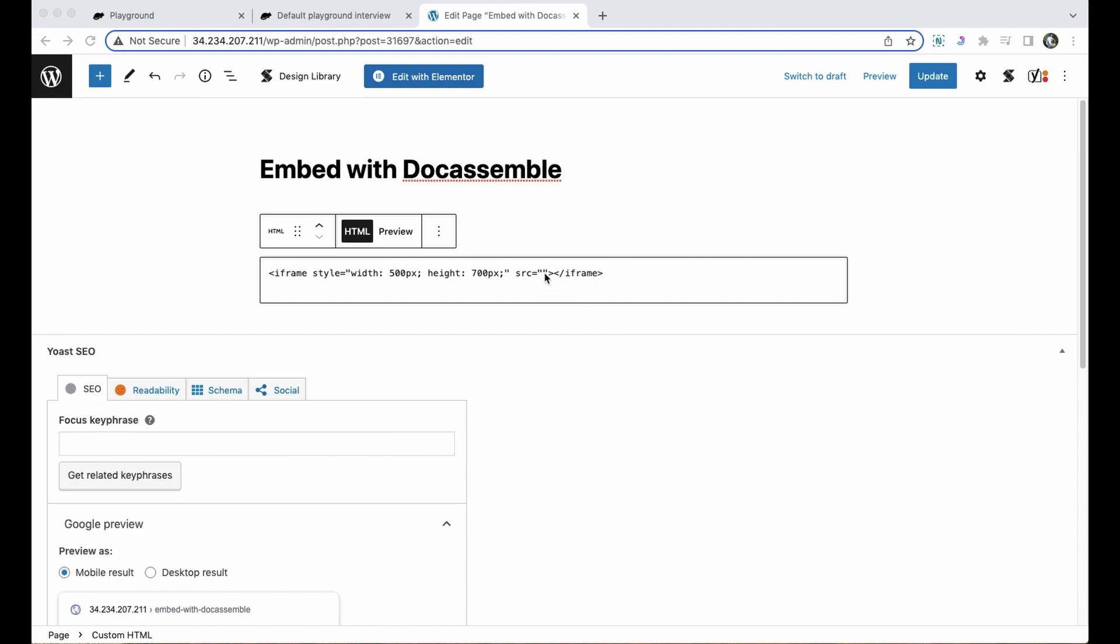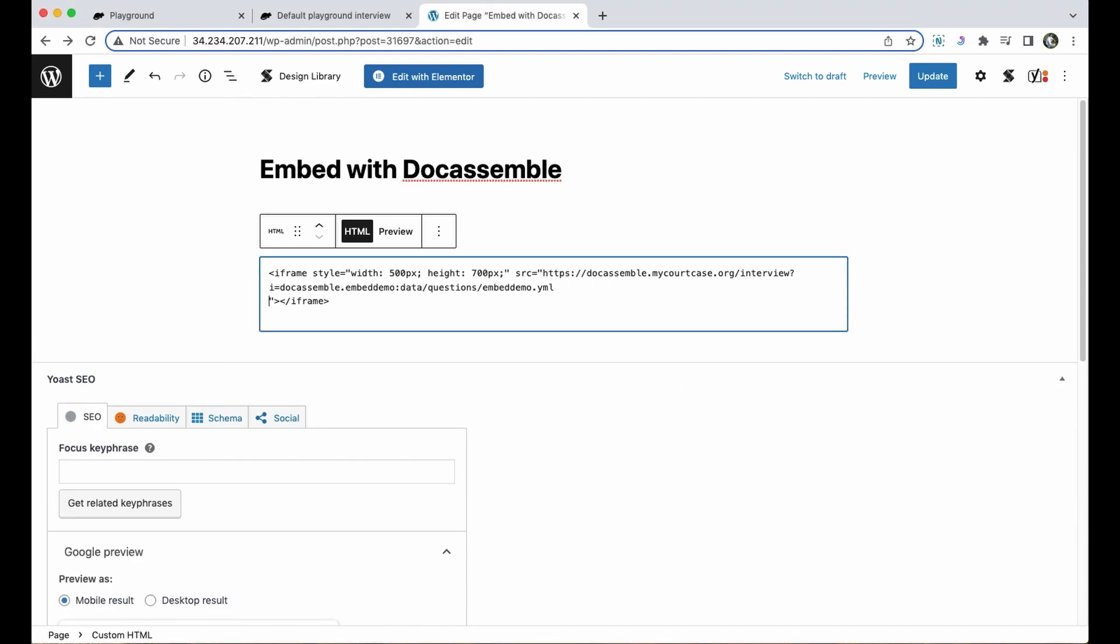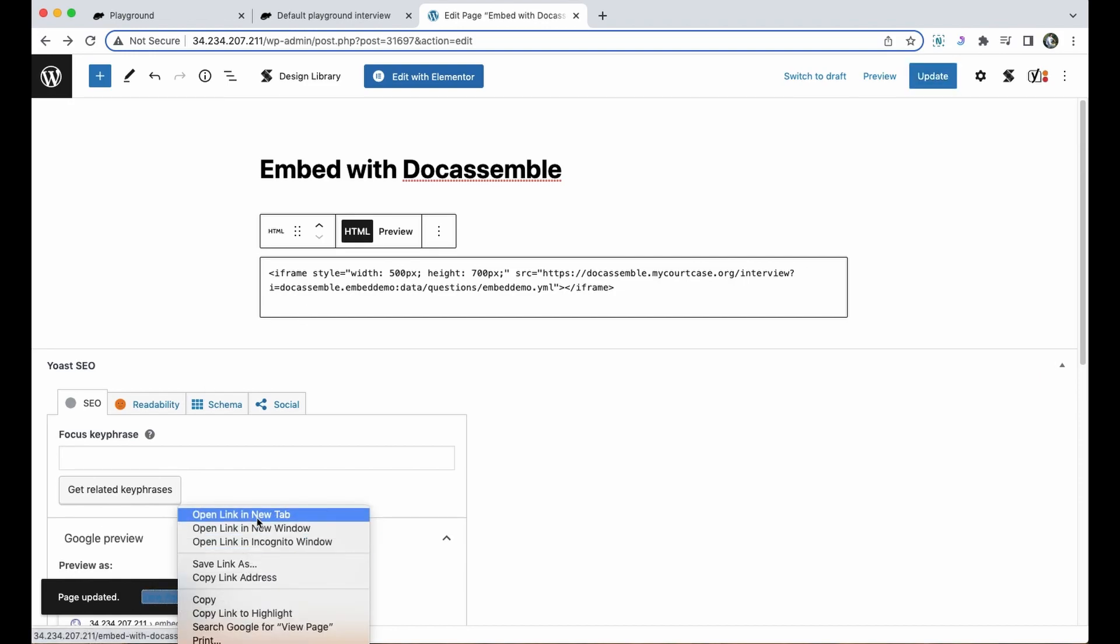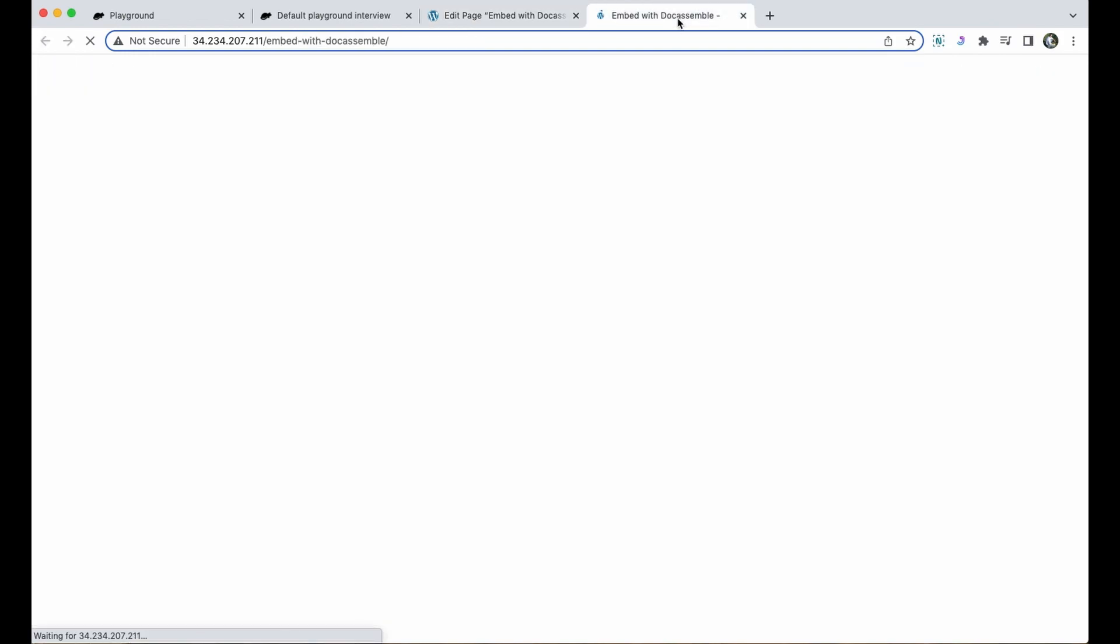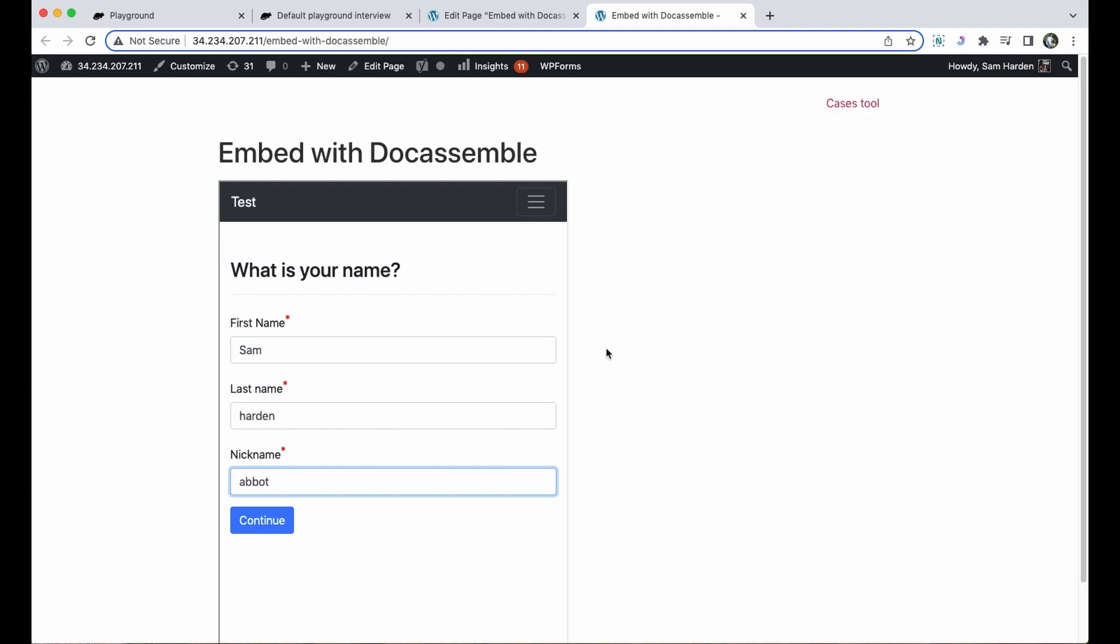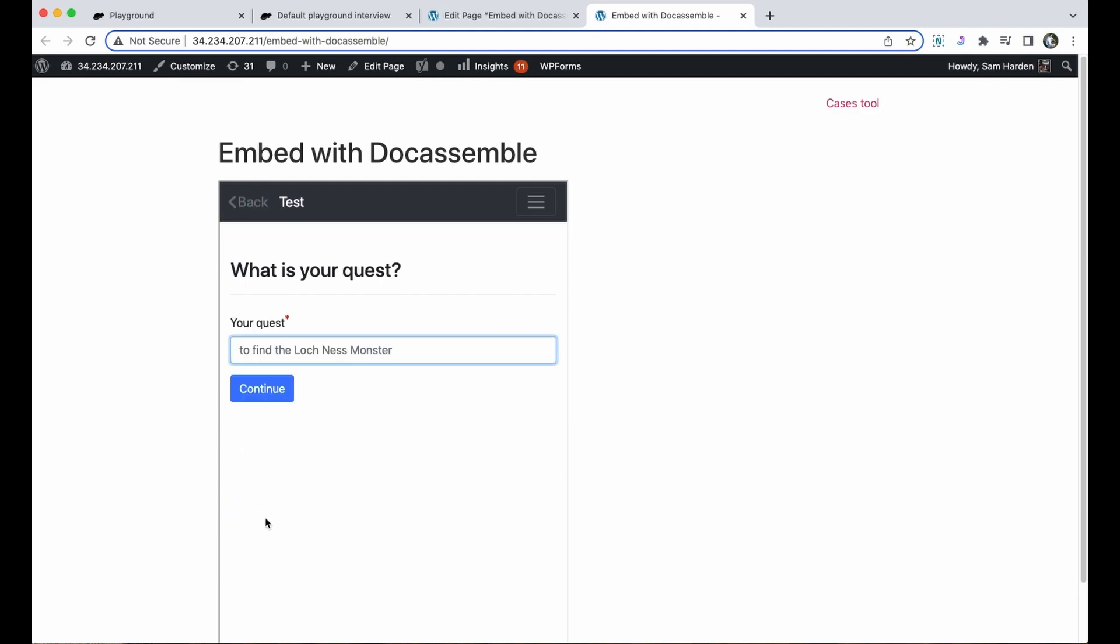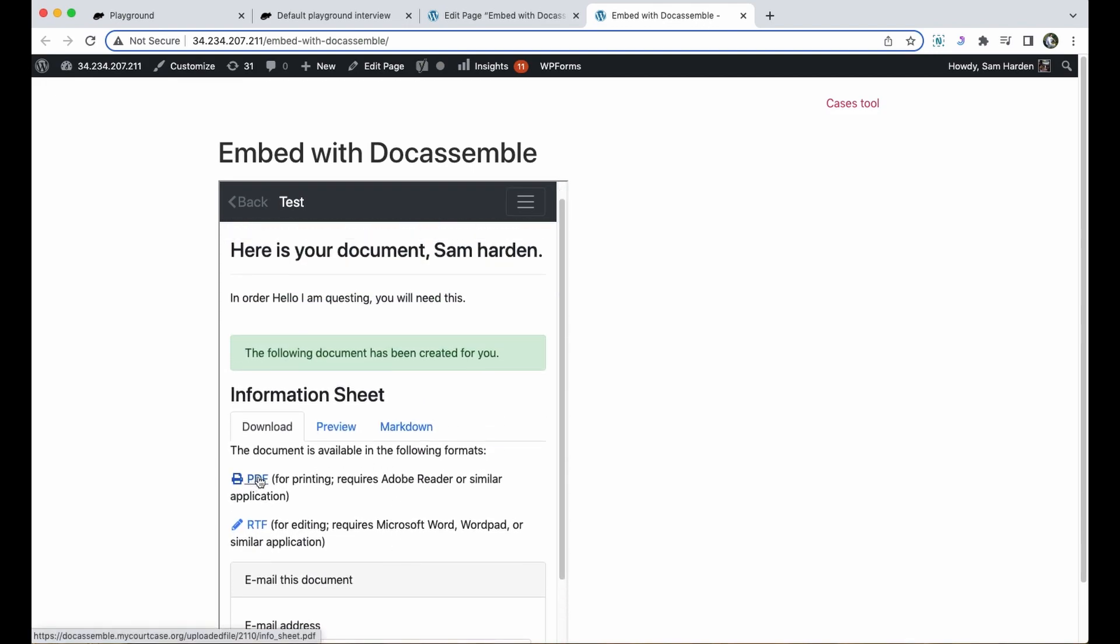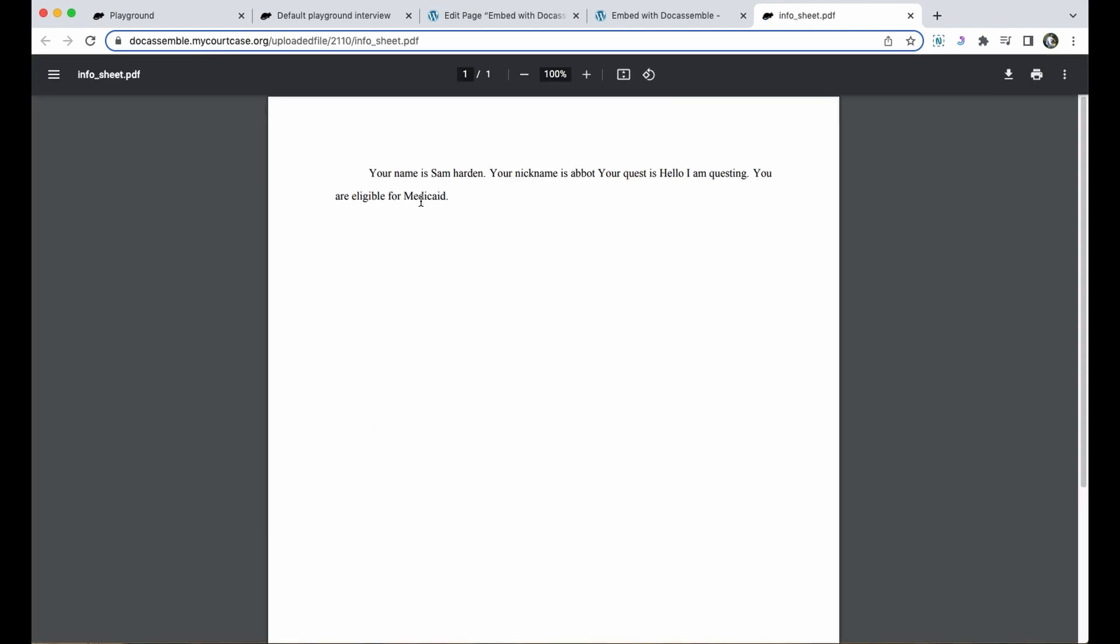Once that's done I'll hit update and I'll view the page and you'll see that my interview is displaying in my web page on this different website. I can put in my first name, last name, and my nickname, my quest and my date of birth, and then I can download my document directly from the iframe as well.